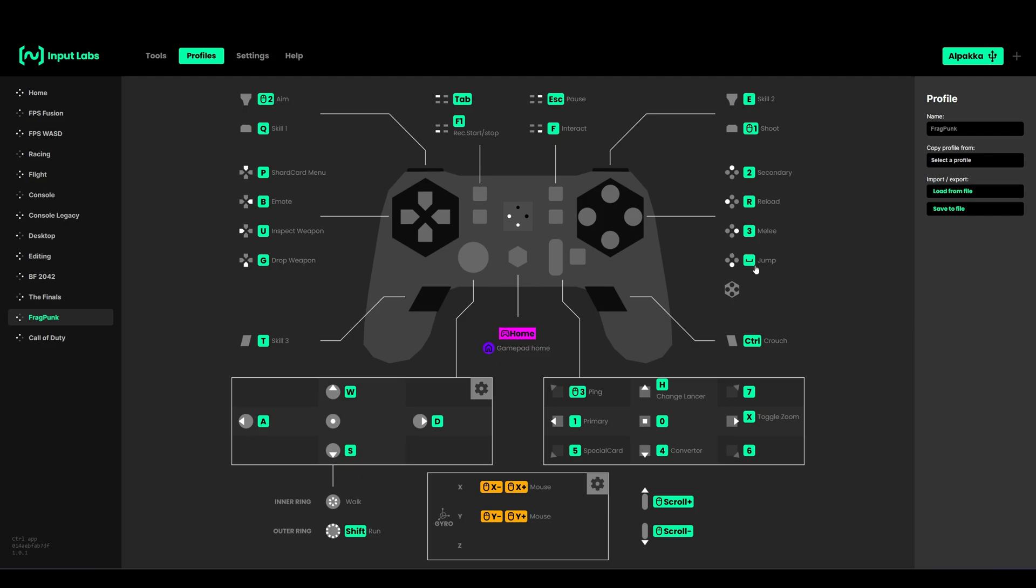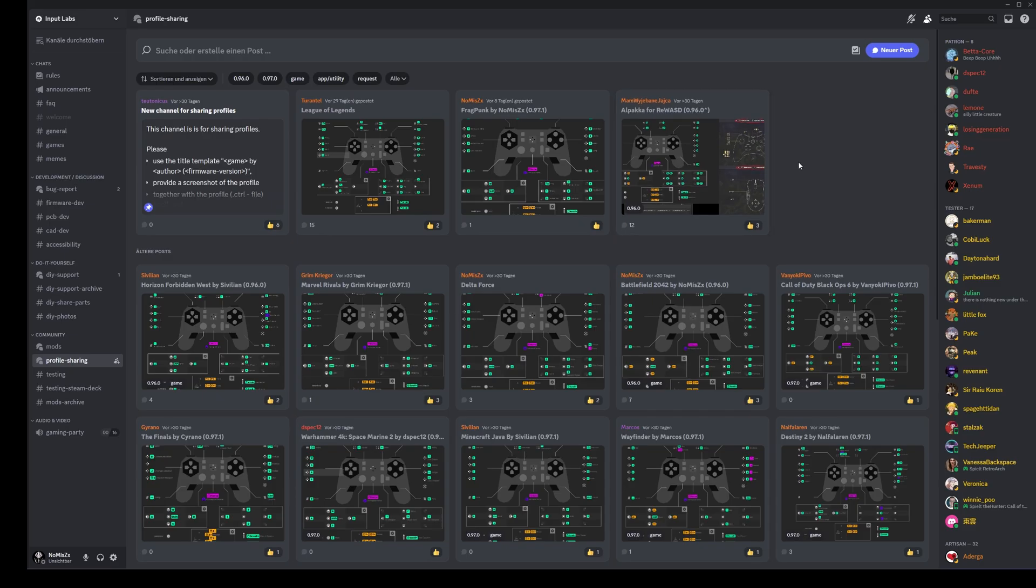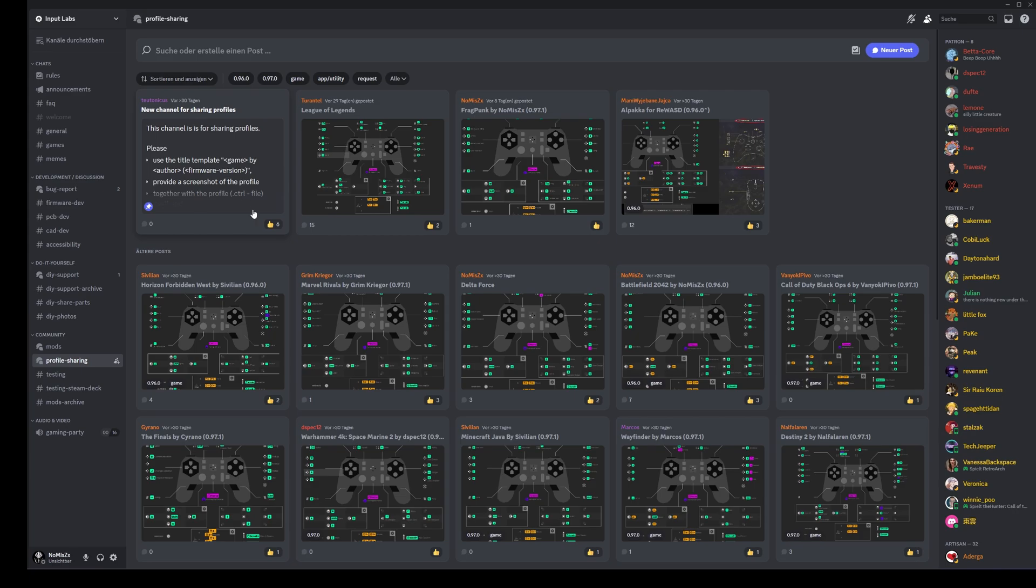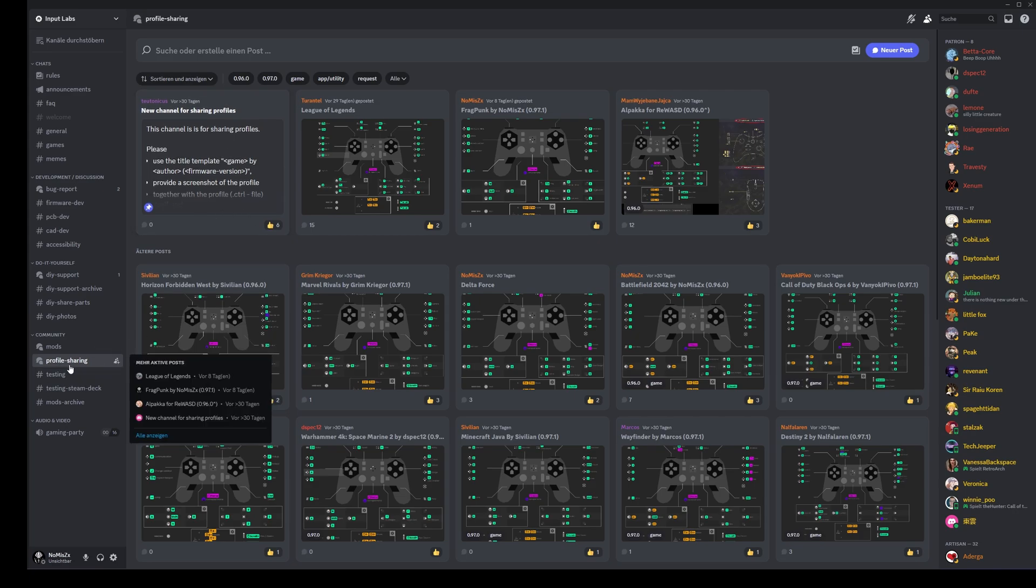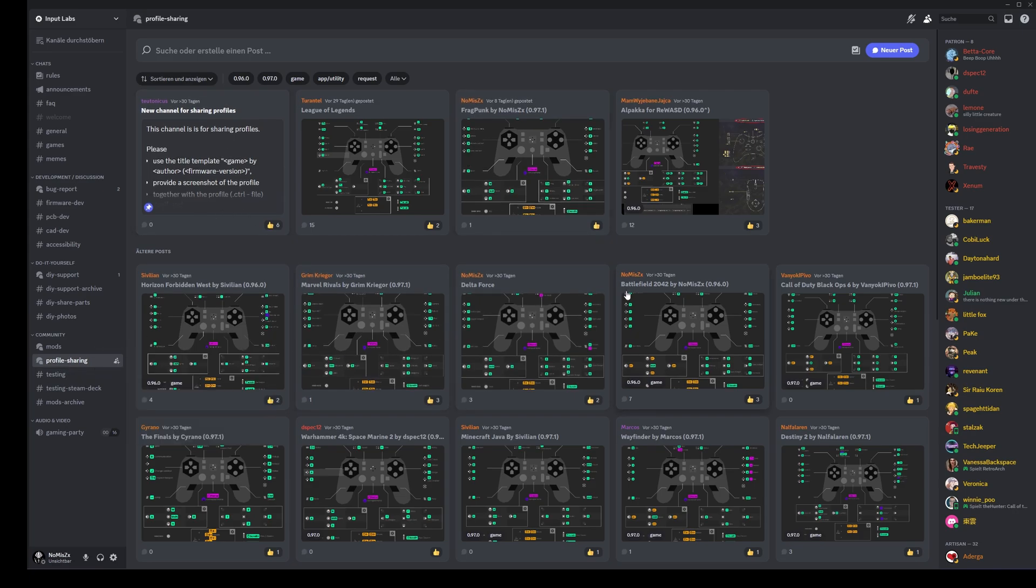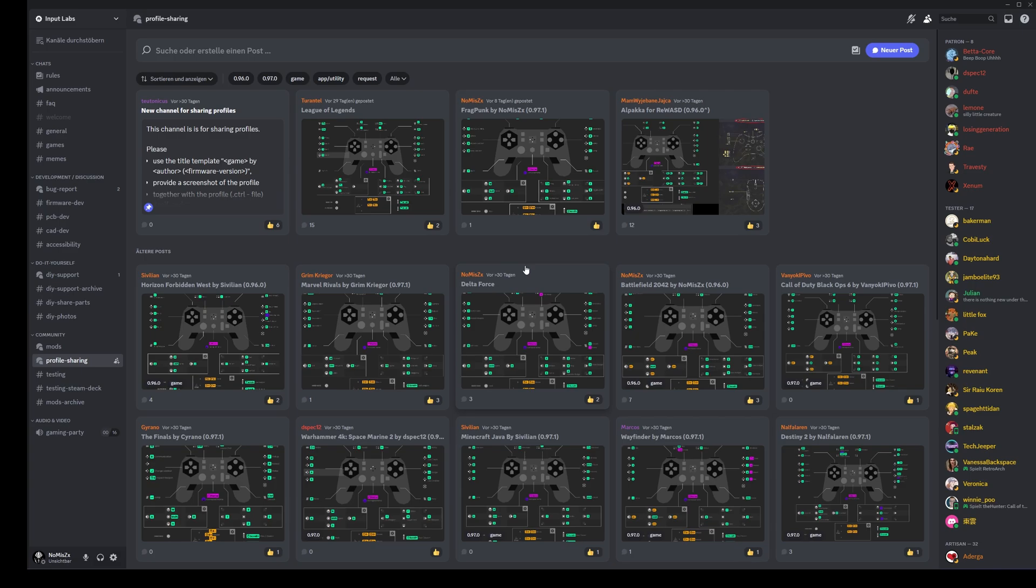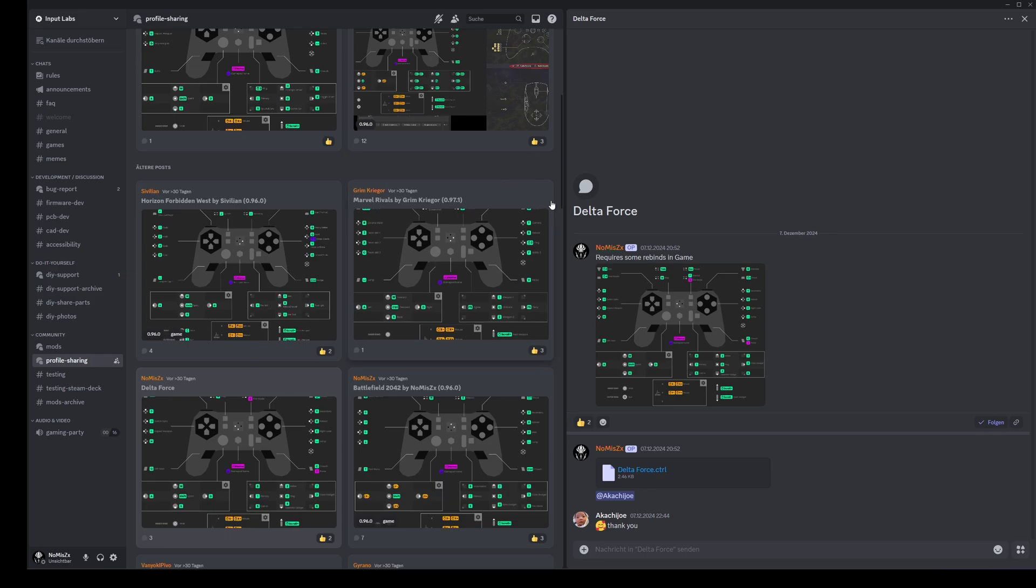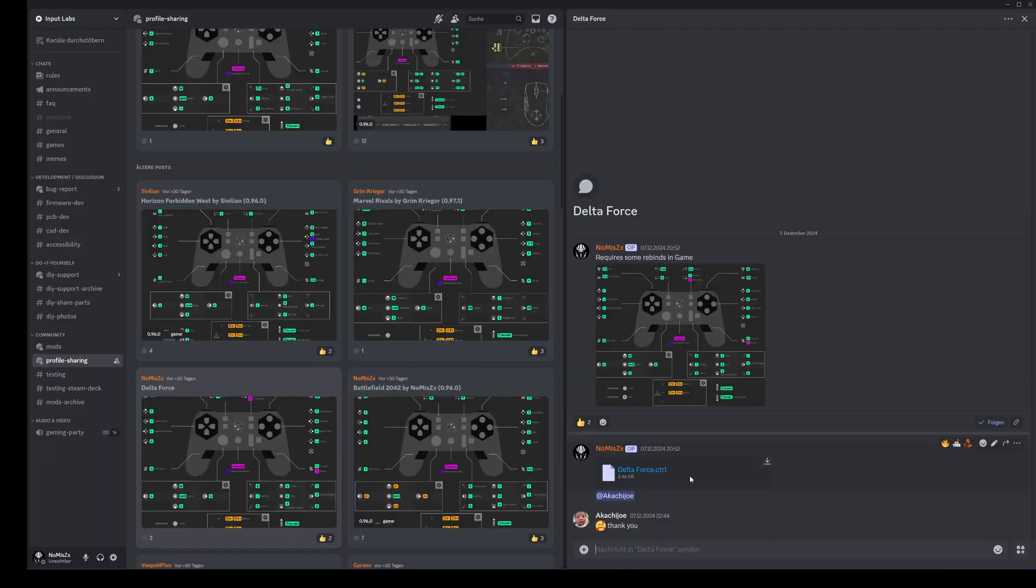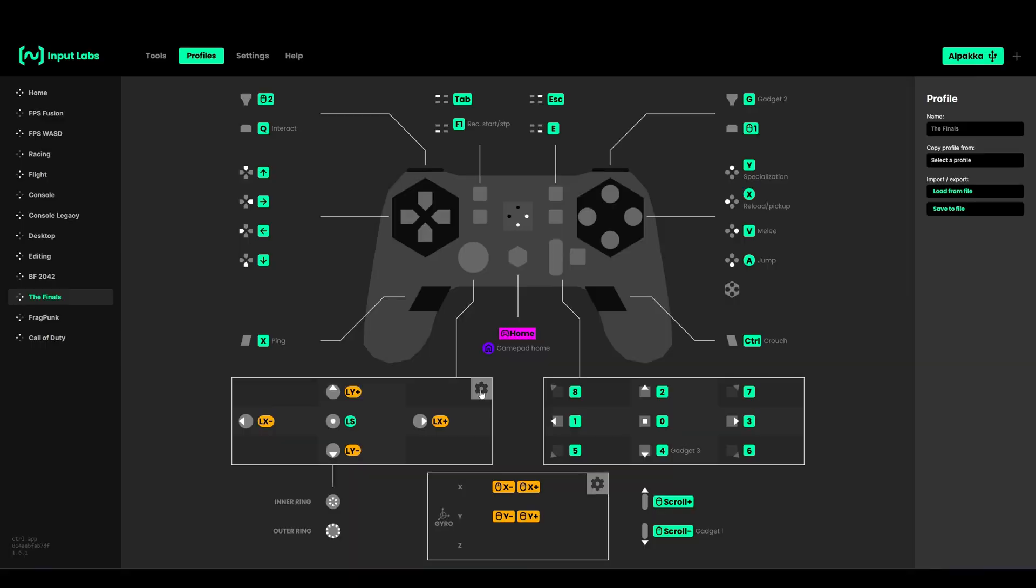You can find some profiles from the community in the Input Labs Discord under profile sharing. You can search for a game you want - maybe someone has already done a profile. Then you can just click on it and download the control app file and import it.